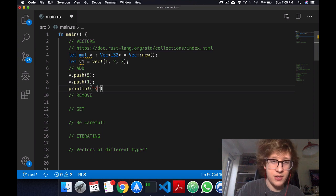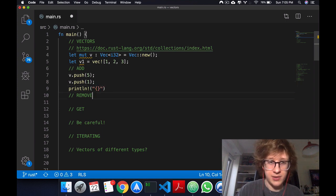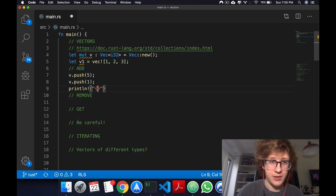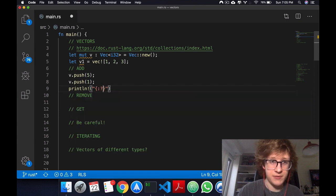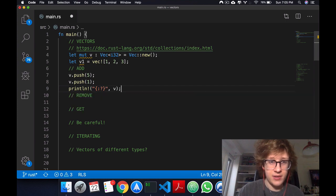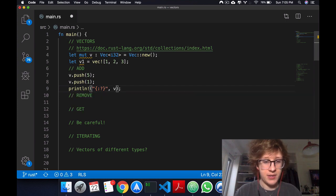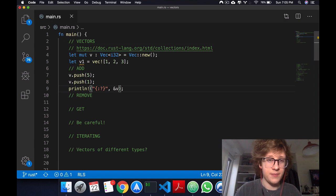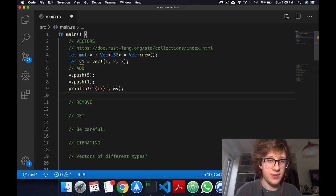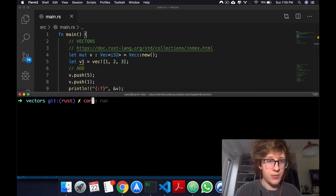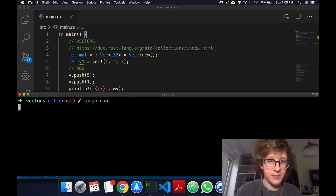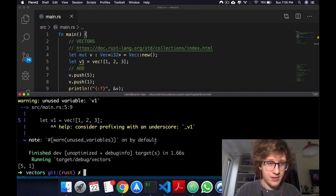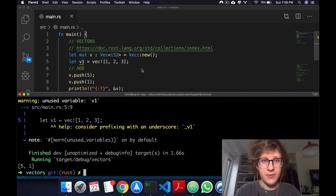Now let's see how our vector is looking. You can say println and notice I'm using this specific formatter. I'm going to pass in a reference to v. If we cargo run this, we get 5 and 1.